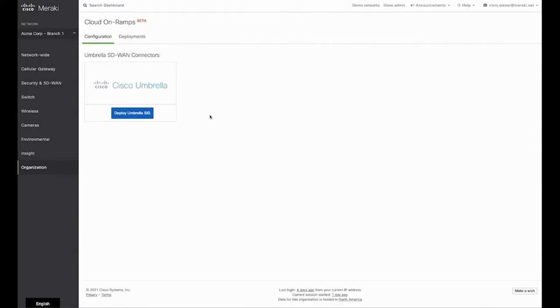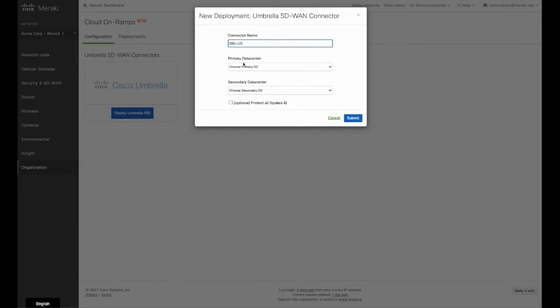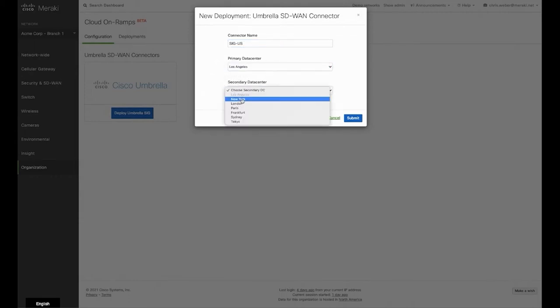Notice that the button has now turned to a deployments button. Clicking on that button, we can give our deployment a name, a primary data center, a secondary data center, and if required, protection of our spokes as well. Once we've completed this form, select submit.